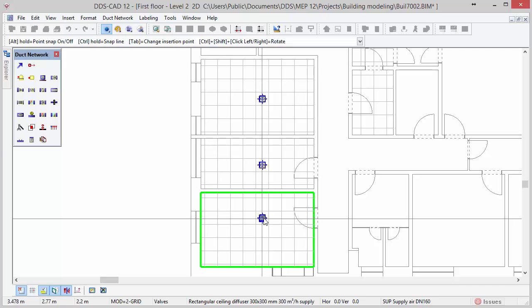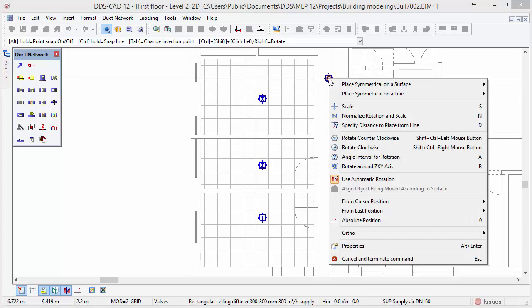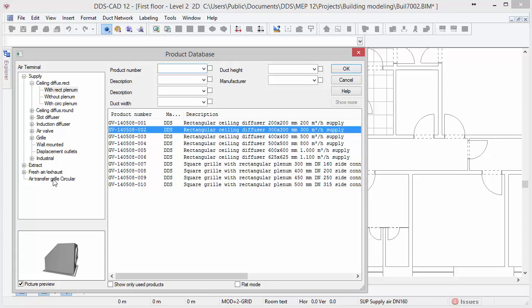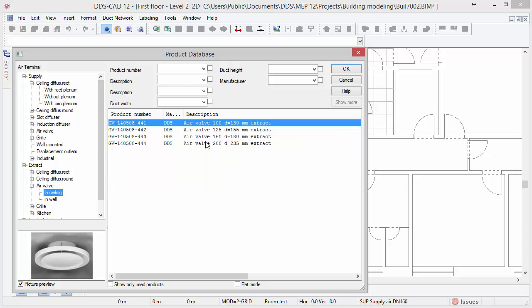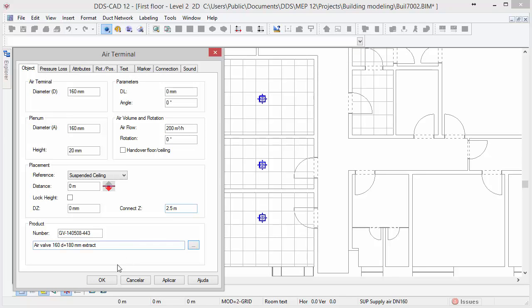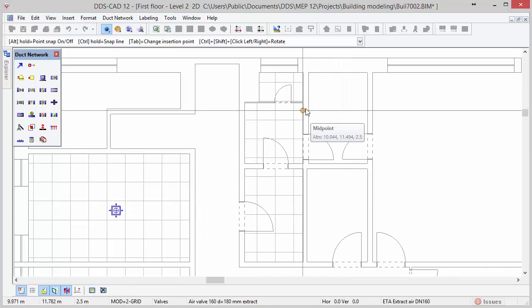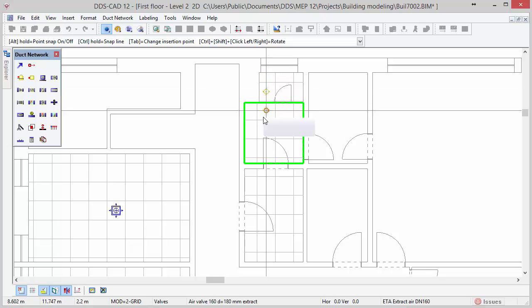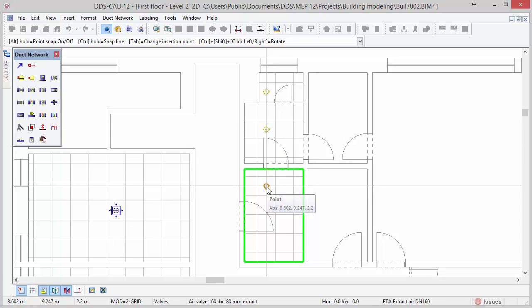After inserting the supply air diffusers we will now insert extract air valves in the rooms on the right. To do so right click to open the context menu and select the option properties. Open the product database and click on the plus sign in front of the extract category, air valve and ceiling. Select the air valve 160 and press ok. In the next dialog you can press ok again. We will position the valves in the room with the suspended ceilings on the right, one valve per room. Press escape to close the function.